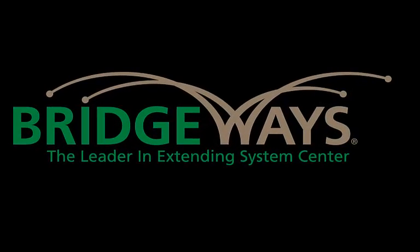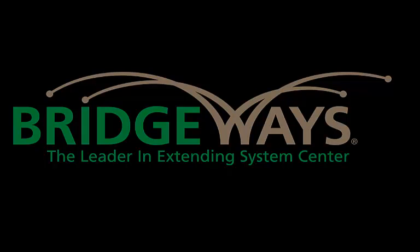Bridgeways, the leader in extending System Center, now offers Management Packs for Microsoft System Center 2012.